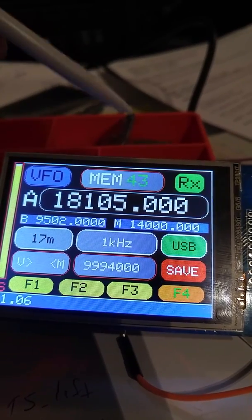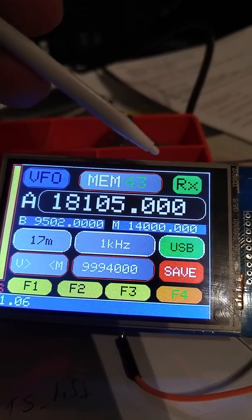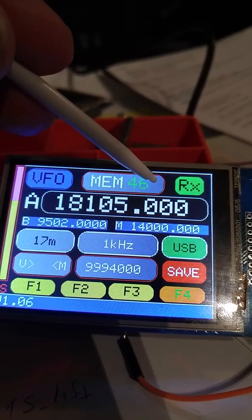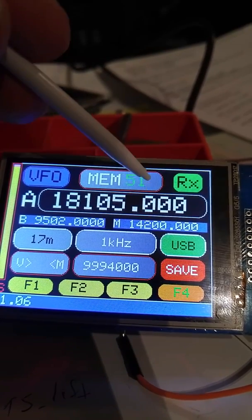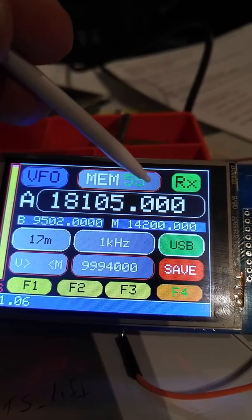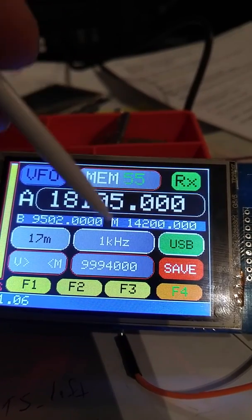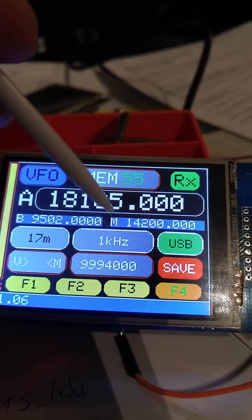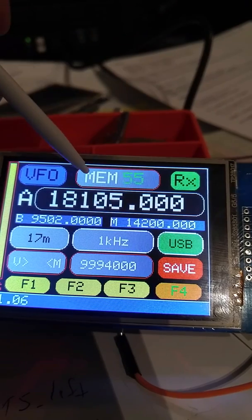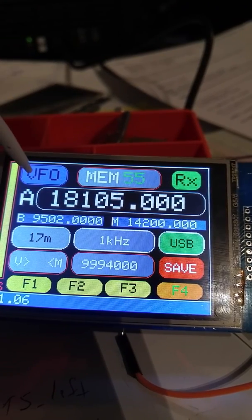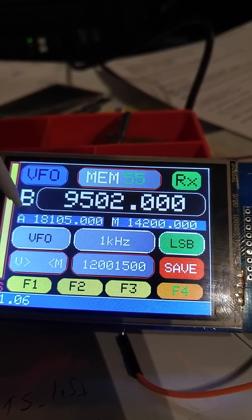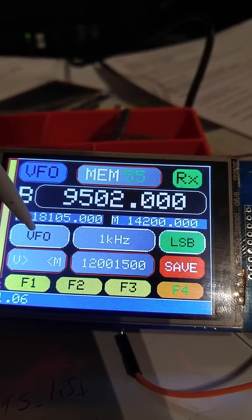So there we have it. If you hold it down and as you get across the memory that's used, it will change the displays accordingly. I'll just put this back to the VFO.